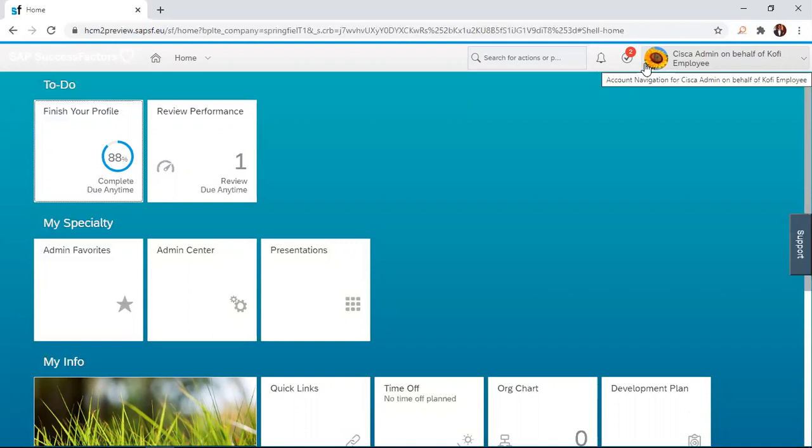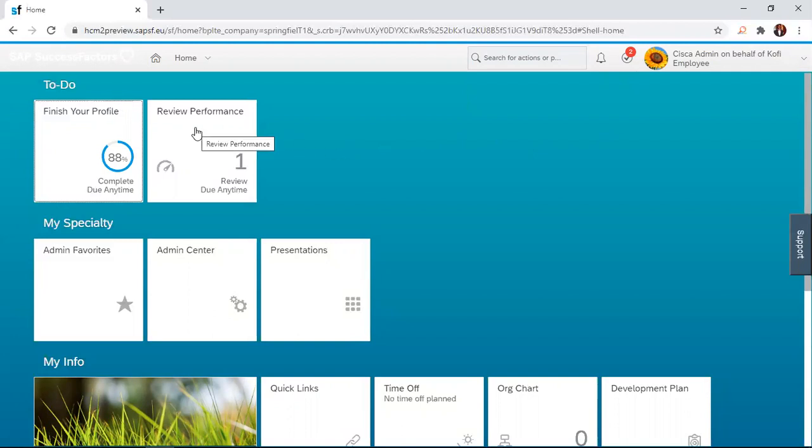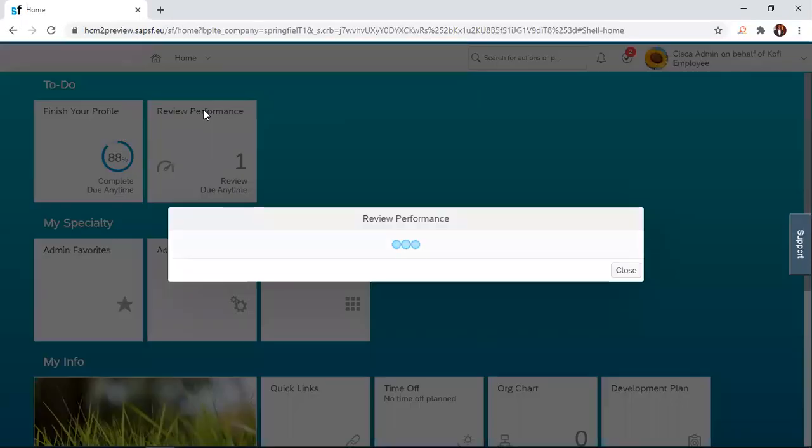For the employee to append the signature on the form, the employee simply logs into the system and navigates to the review performance tile in the to-do section. This is the review performance tile. The employee simply clicks on that.